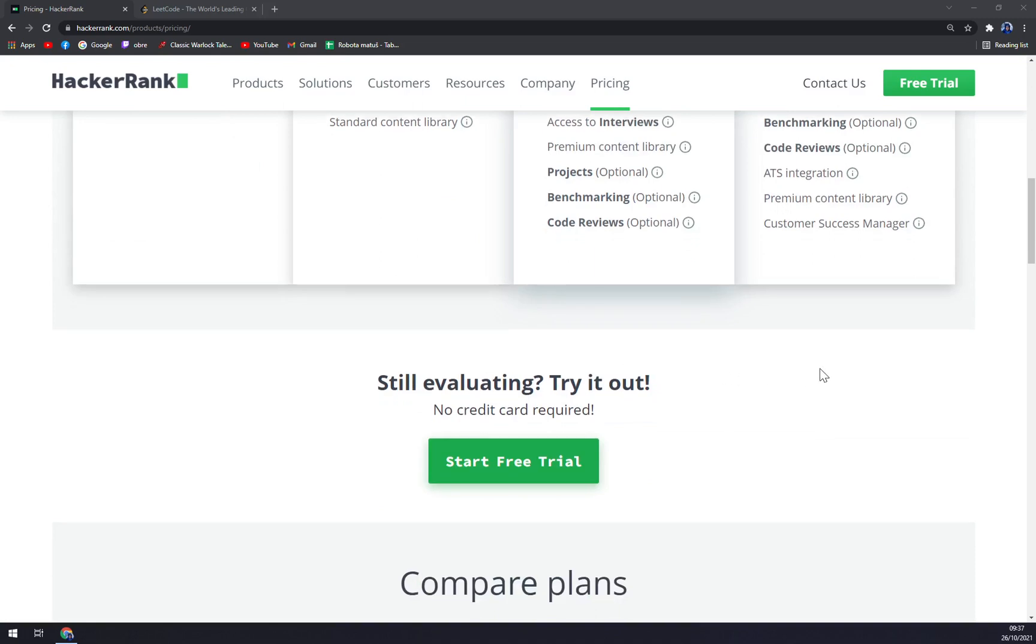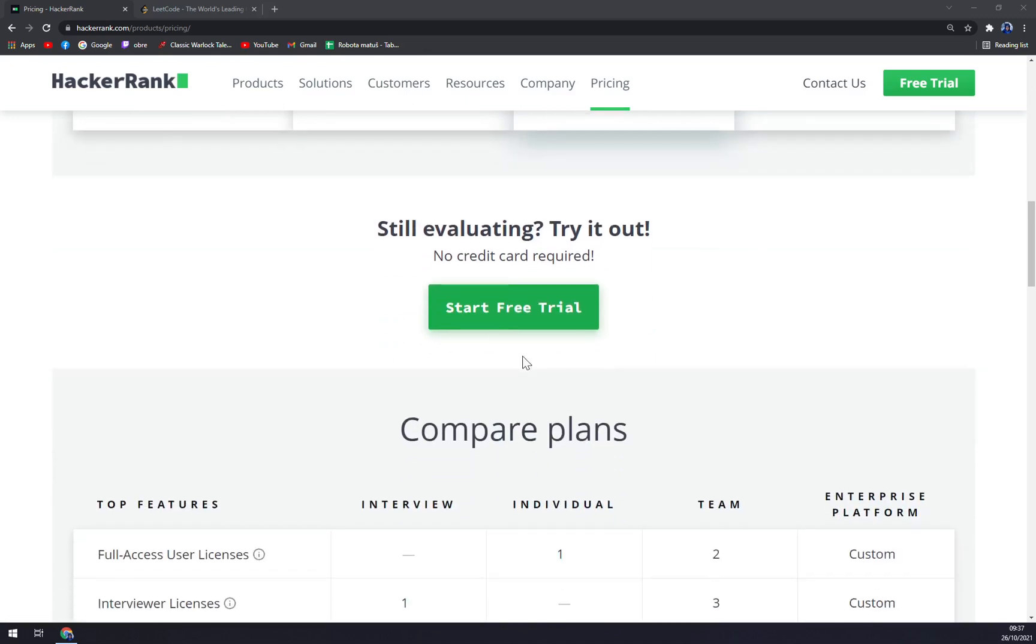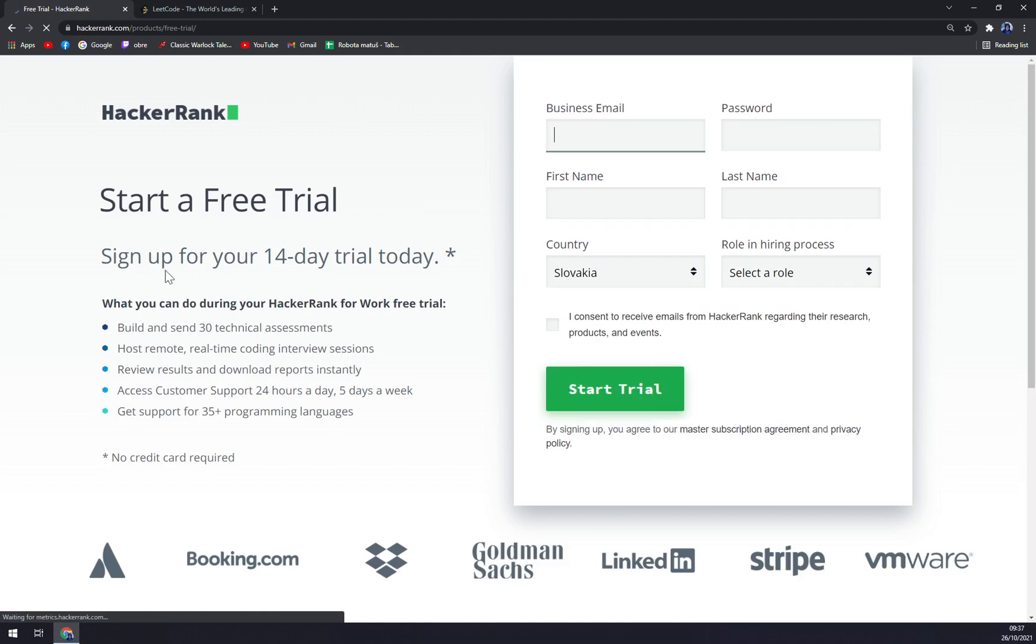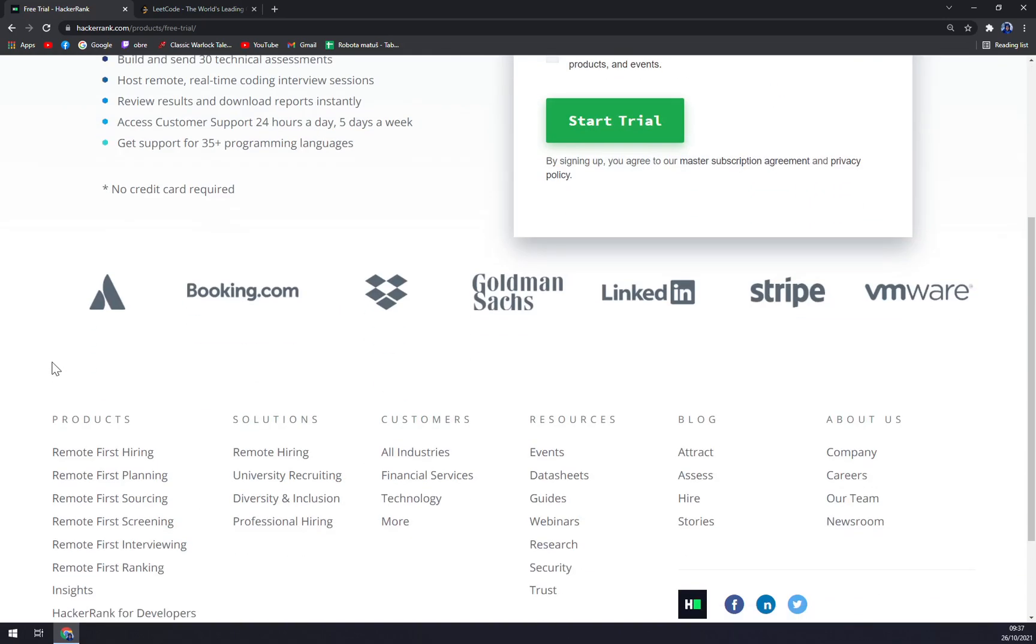Now you can just start the free trial—it's a 14-day trial. During that 14-day period, you can build and send 30 technical assessments, host remote real-time coding interview sessions, and so on.